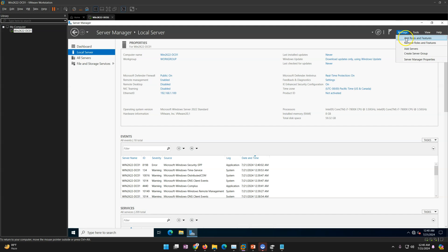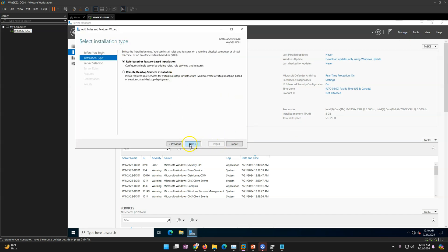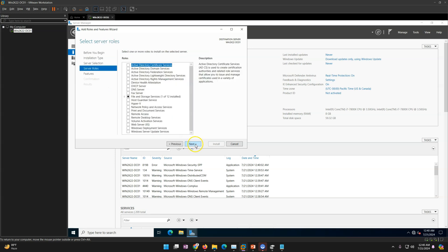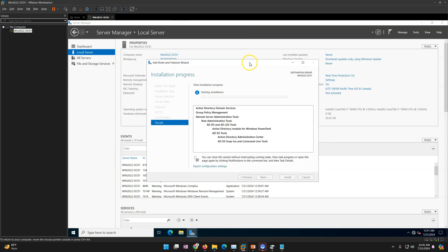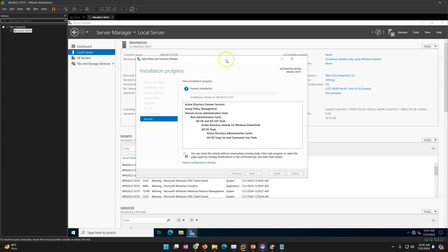To install Active Directory, click Manage, then Add Roles and Features. Select role-based installation, confirm your server name, and select Active Directory Domain Services. When the popup appears, click Add Features and leave everything else as default, then click Install. This will install the Active Directory and DNS roles on the machine. Note: this only installs the role - it does not yet promote the server to a domain controller. For more details on AD and DNS, there's a dedicated playlist on my channel.